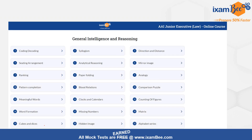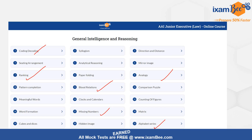Coming to general intelligence and reasoning — yahaan pe aapko dot/missing numbers, alphabet series, and coding-decoding se questions aate hain — these are 3 very important topics. Blood relation se bhi question aaya hua hai. Basics questions aate hain — easy to moderate level ke questions hi aate hain. Ranking bhi important area hai. Analogy related questions bhi aate hain — how one word is related to another. In the paper I shared, there were about 2 questions from analogy.